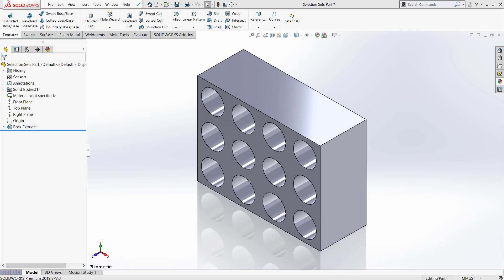These can be used for various things. Some examples include hiding or showing parts in an assembly, suppressing or unsuppressing features, or adding an appearance to the faces or features in a model.